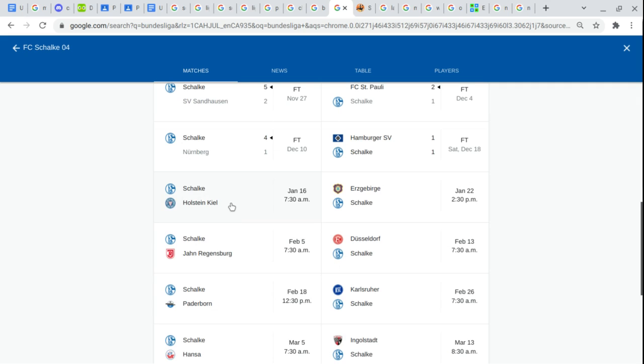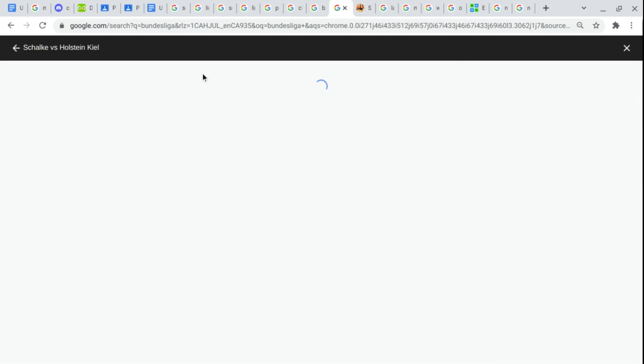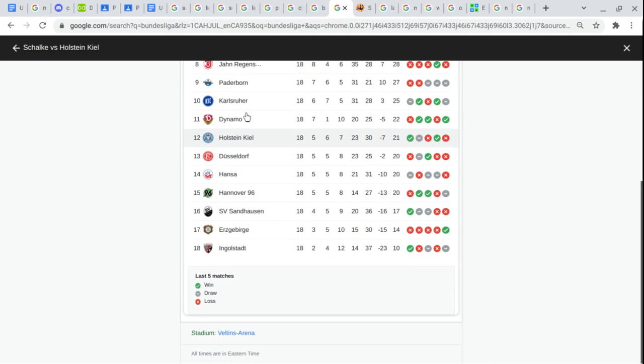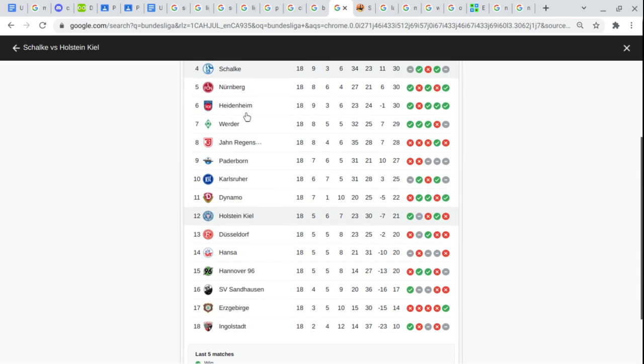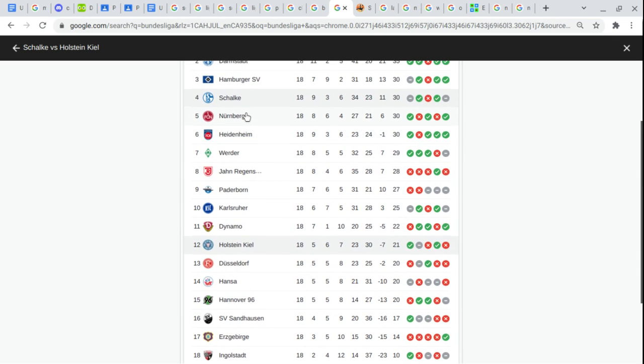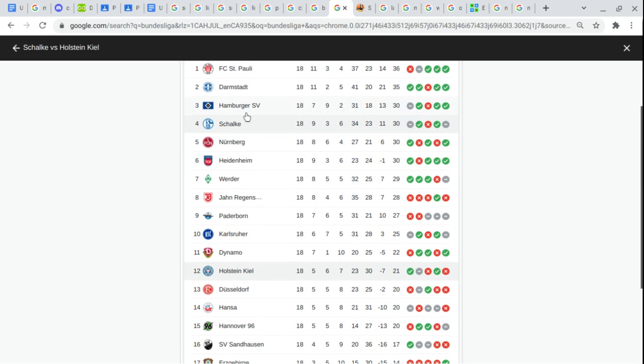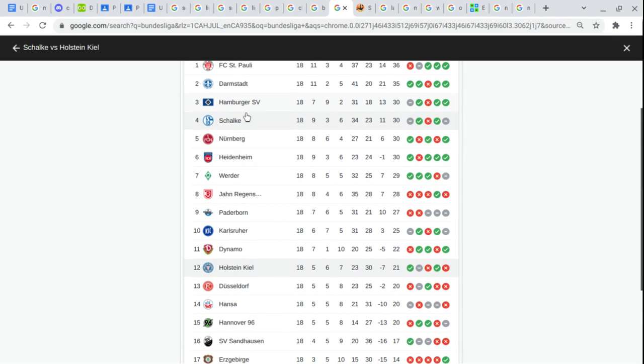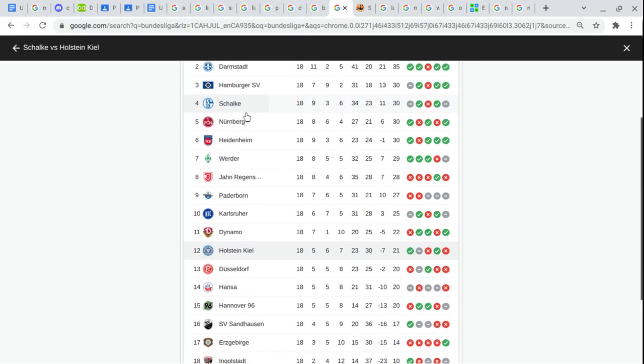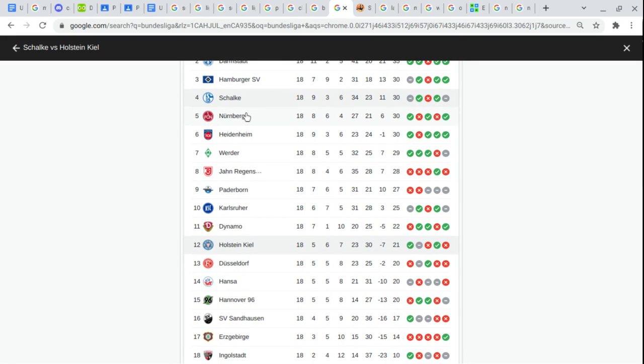Schalke. Okay. So here. St. Pauli. Darmstadt. Hamburger SV. Schalke.